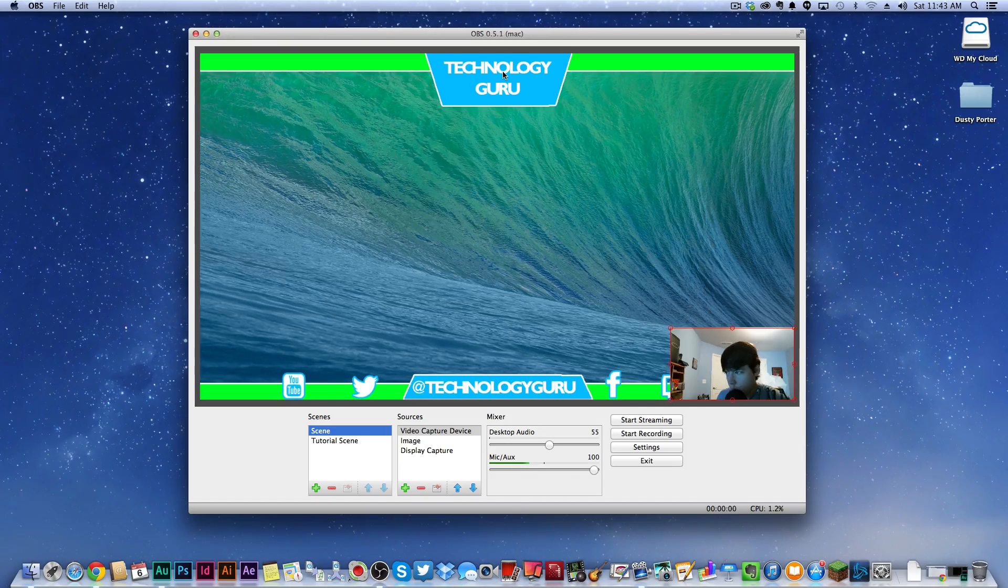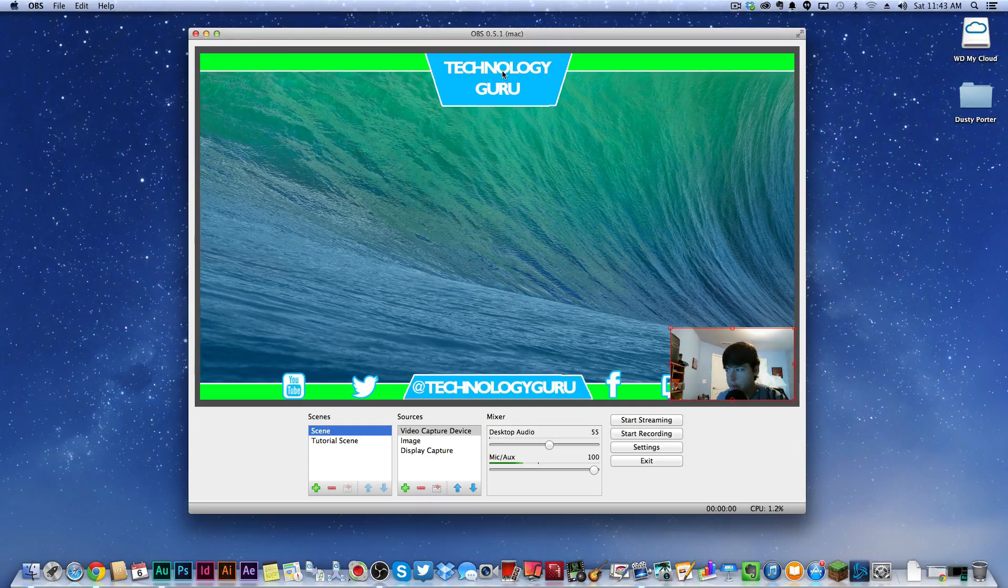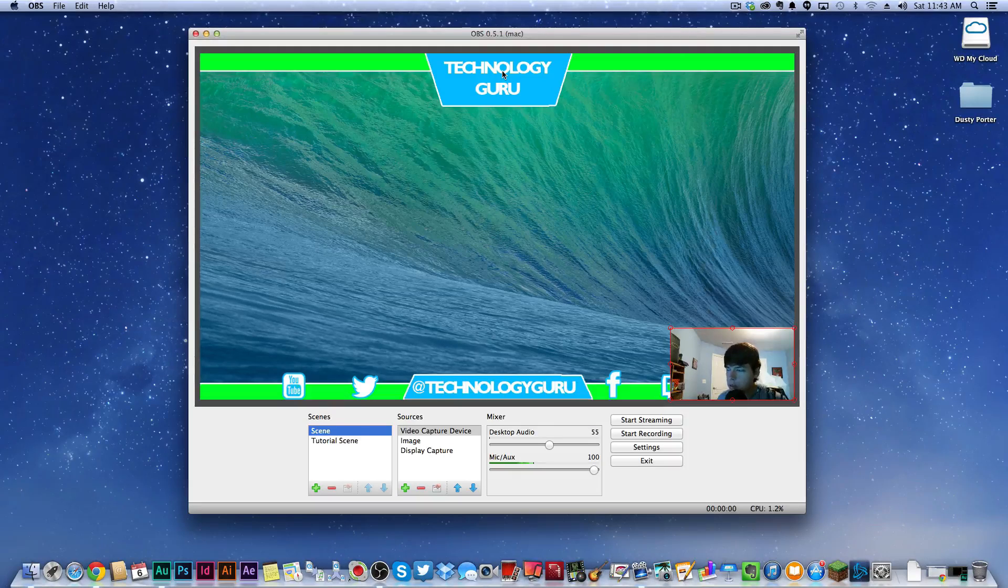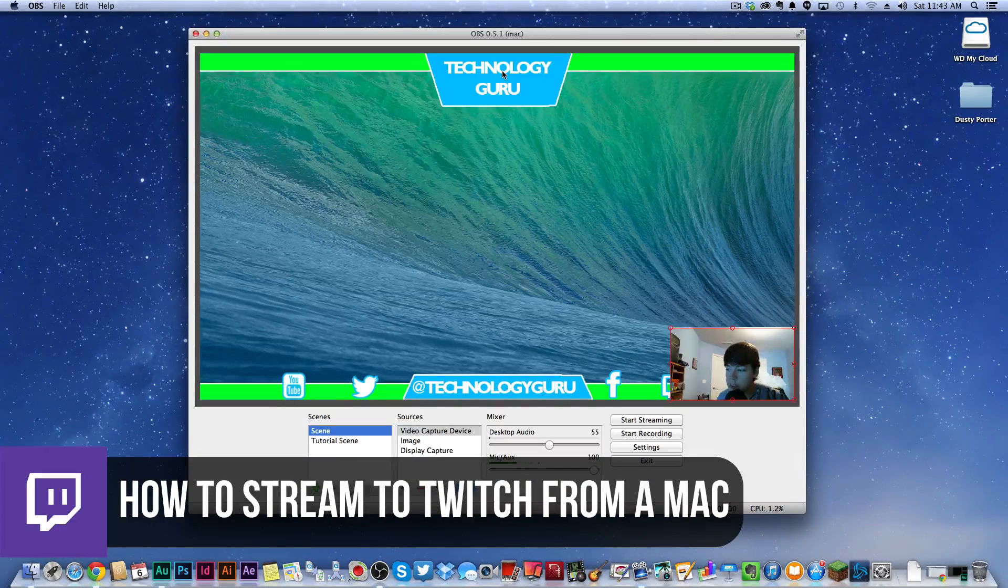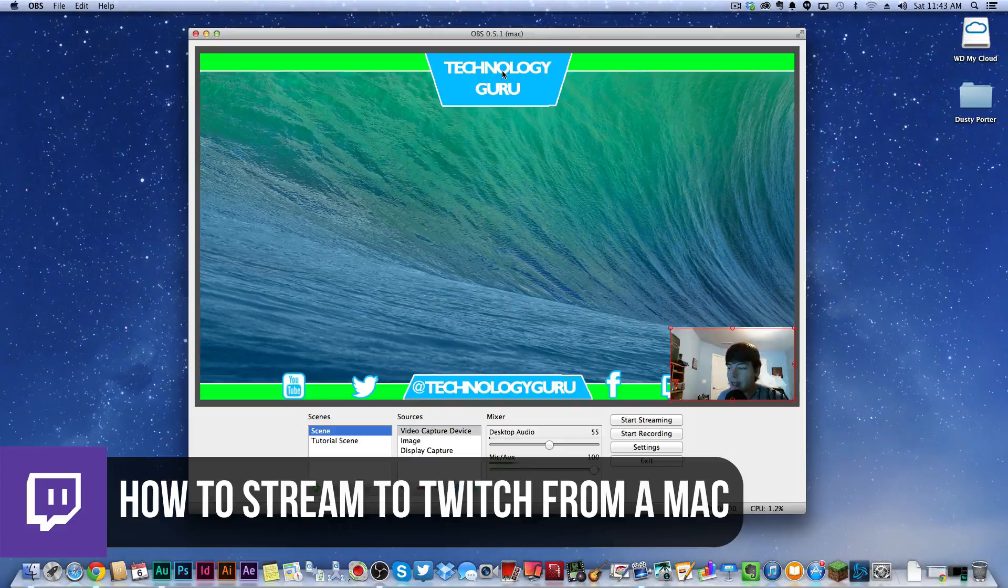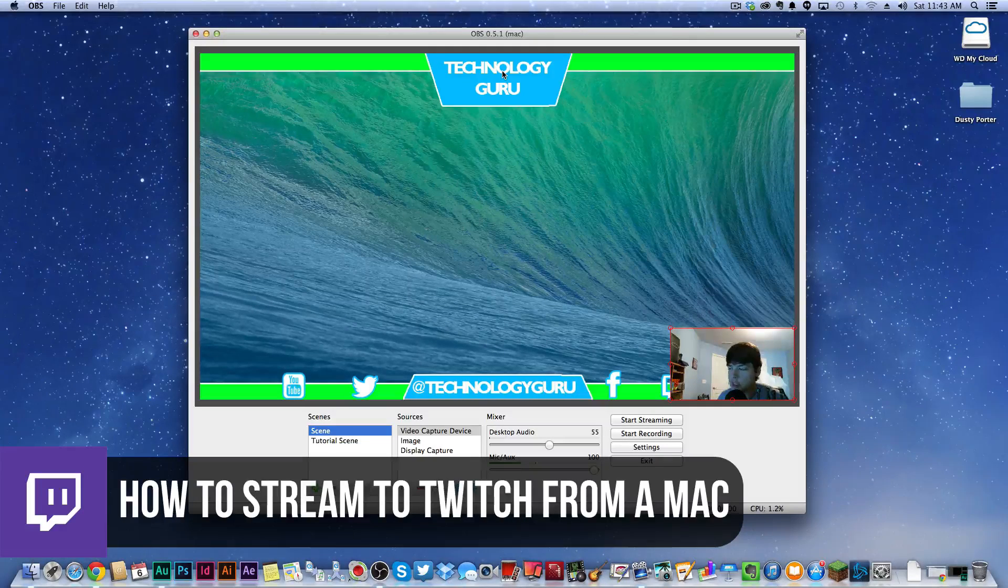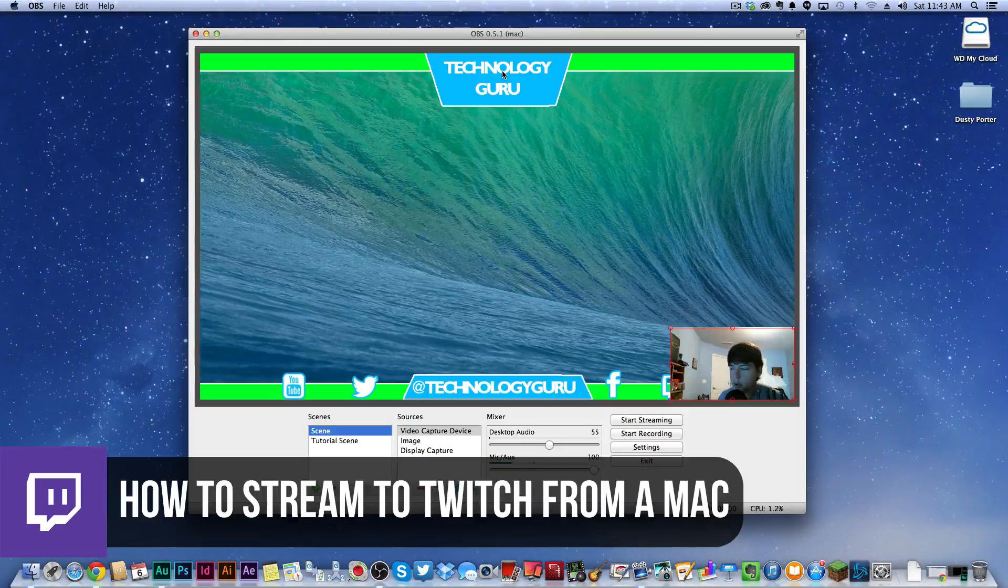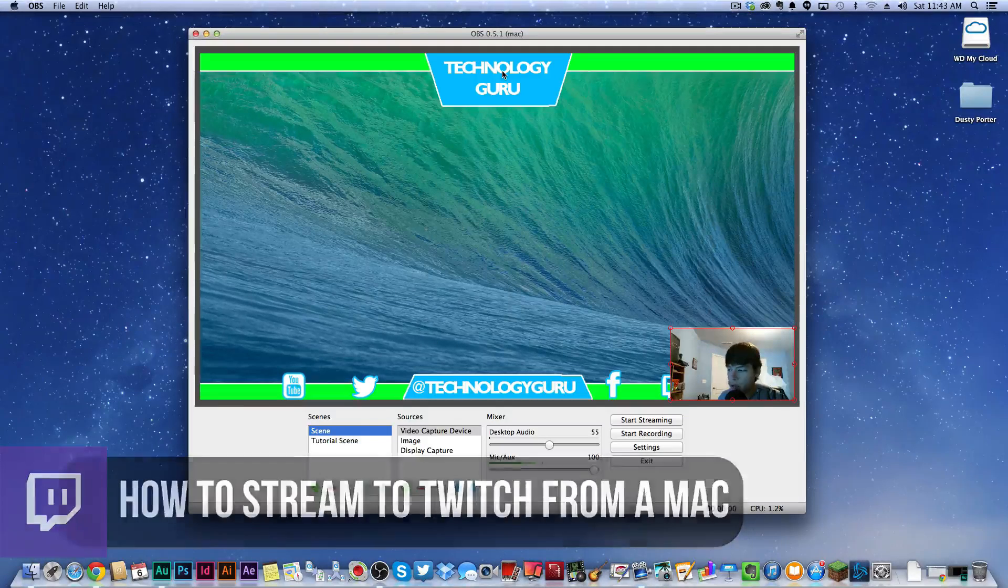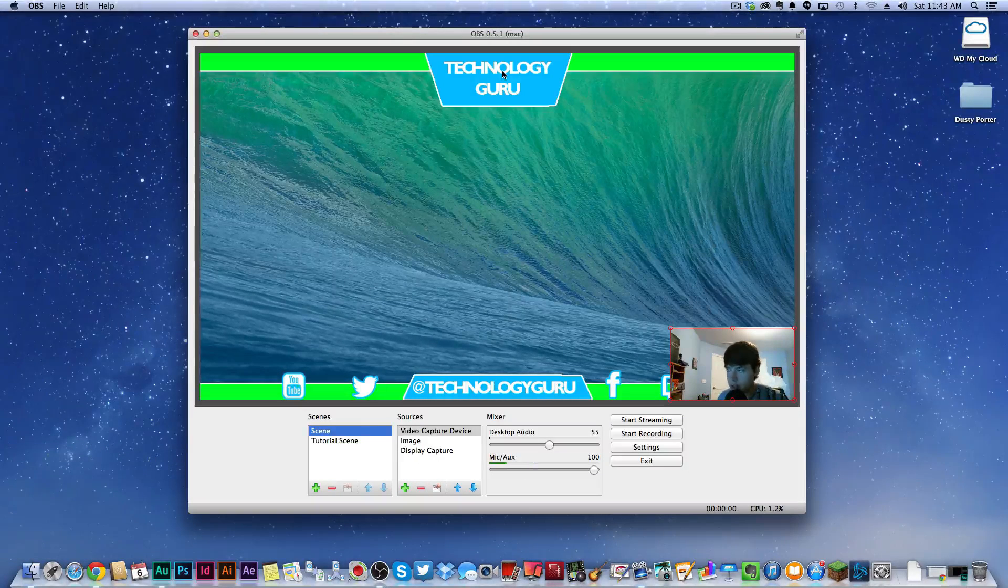Hey guys, welcome back to another Tech Guru video. Today I'm going to show you how to stream from your Mac to Twitch, YouTube, or anything like that using OBS, which is a free software, and another piece of software called Soundflower. Both are free, I'll drop the links down in the description box below.